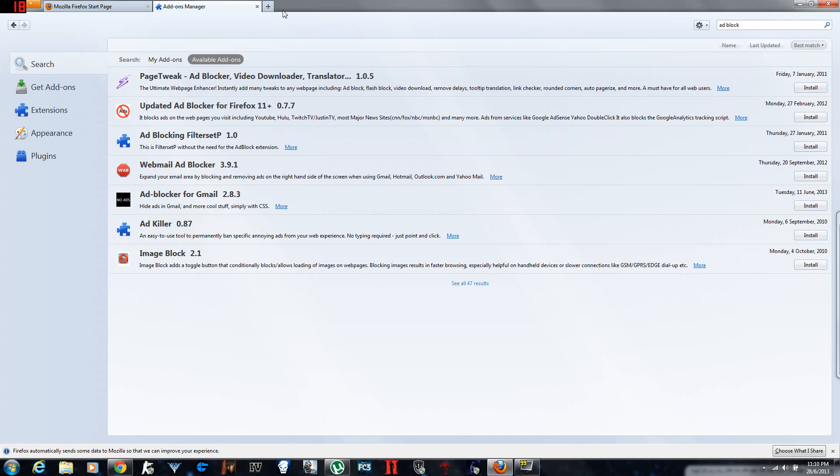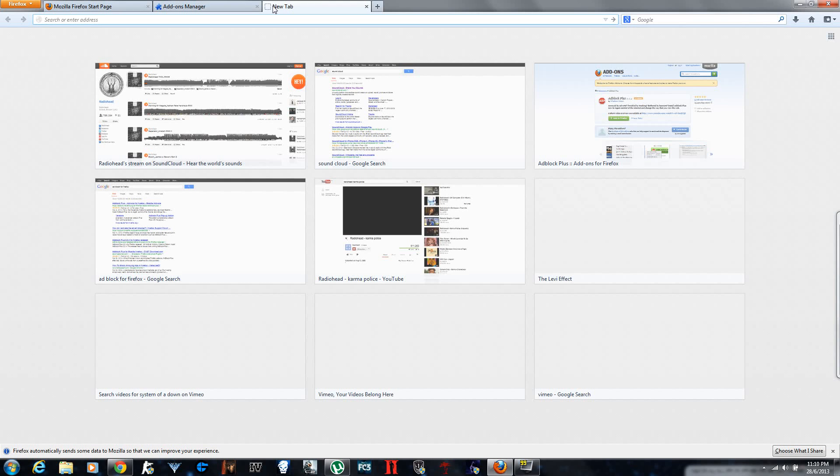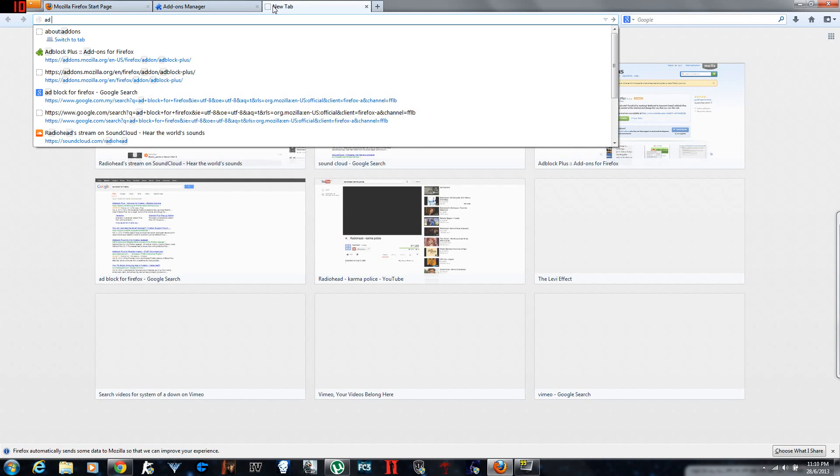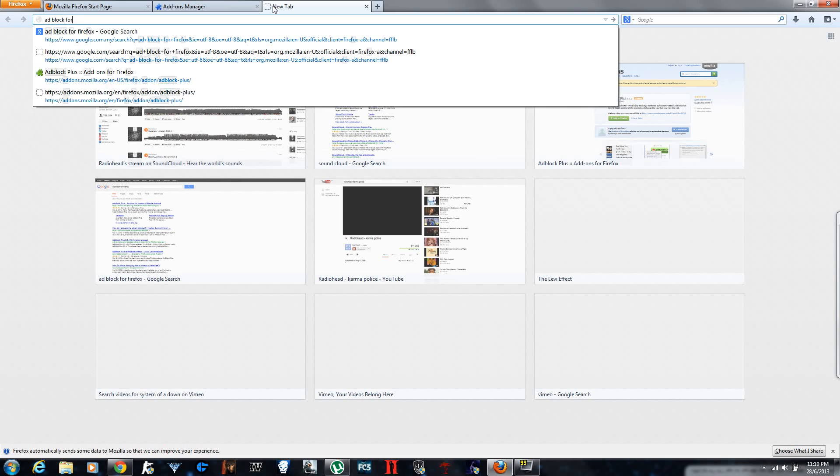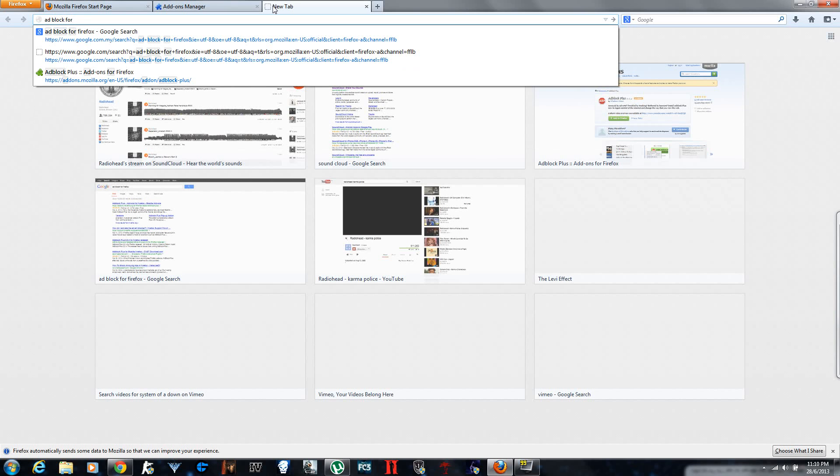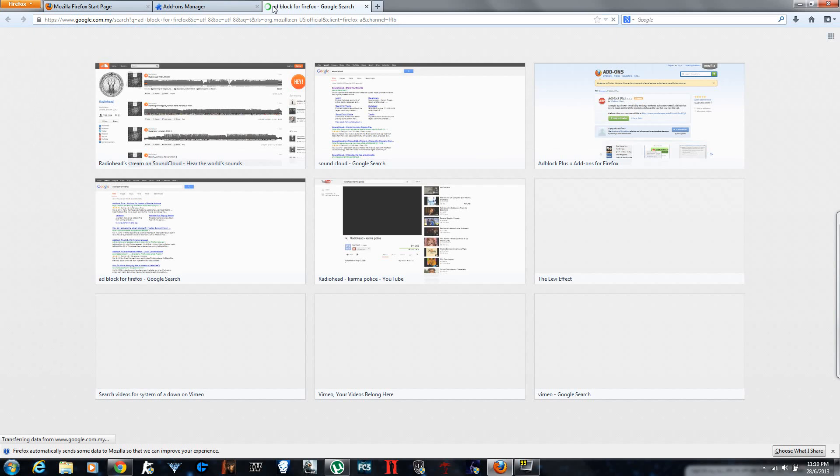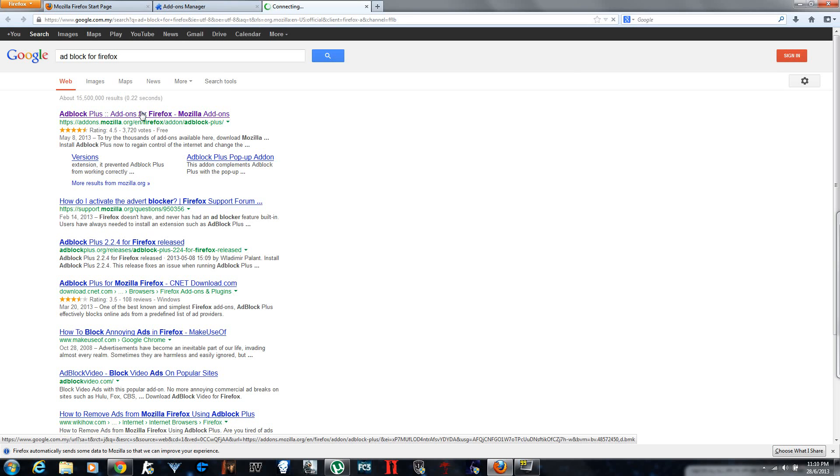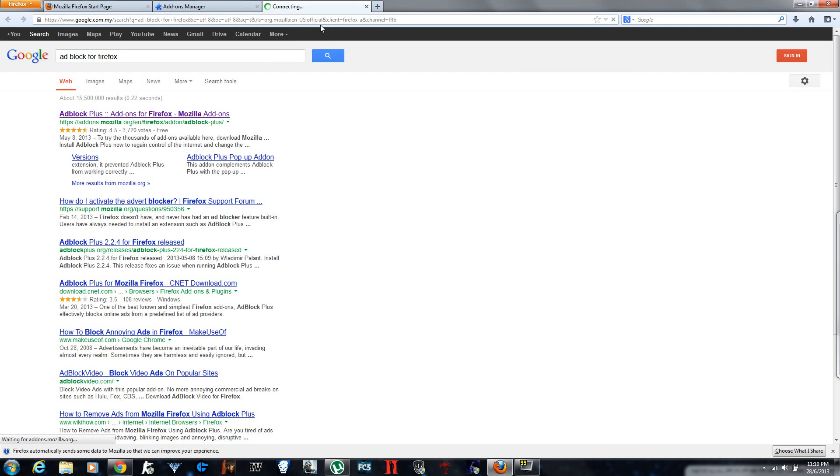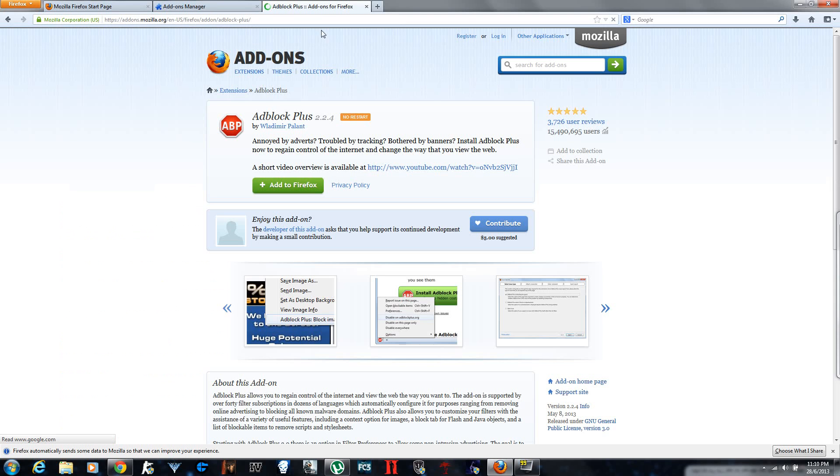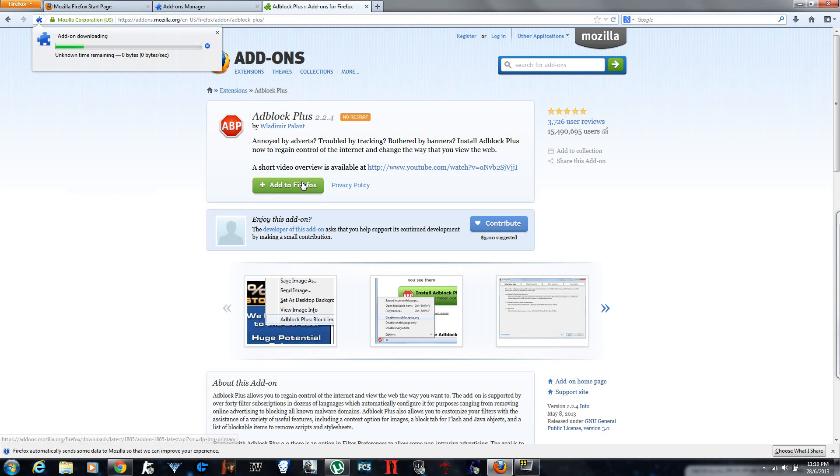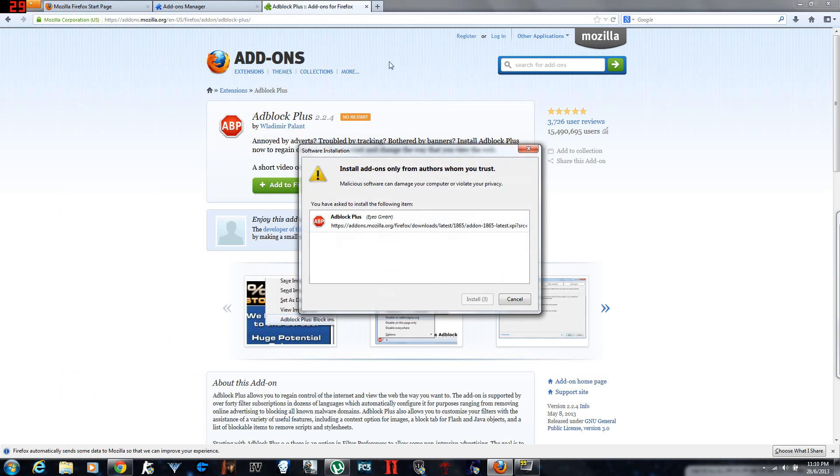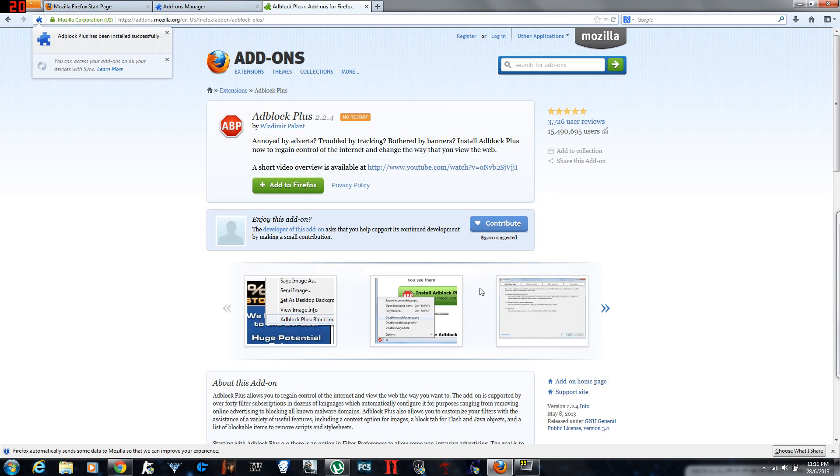No, it was none of this. I'm gonna type in Adblock Plus for Firefox. You go to addons again and you add it to Firefox. It downloads really quick. Install it now.